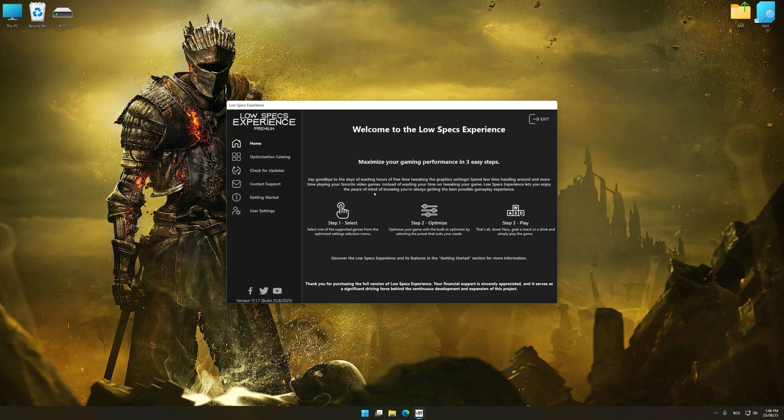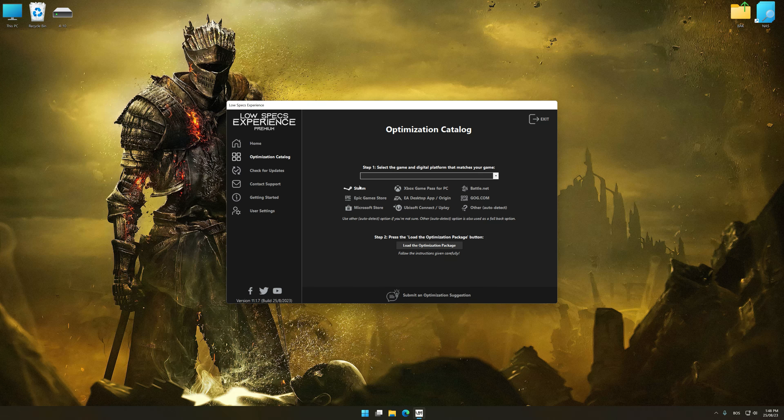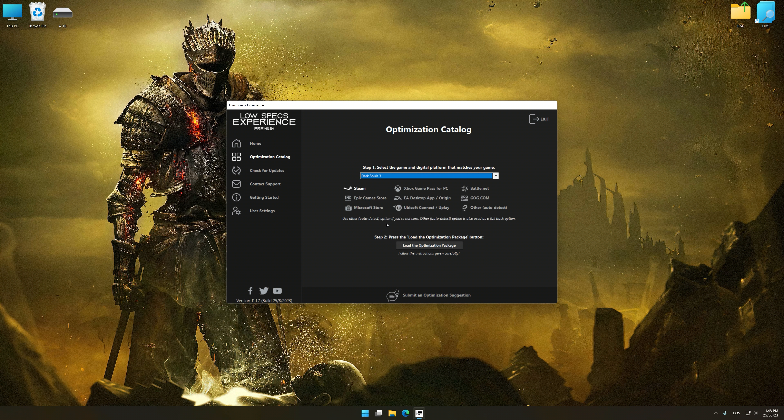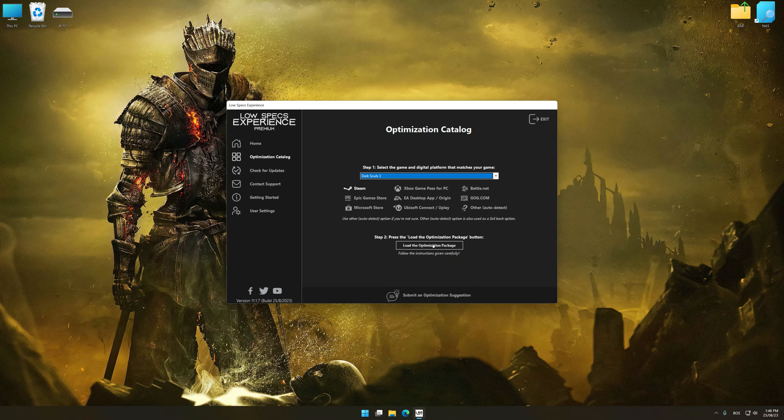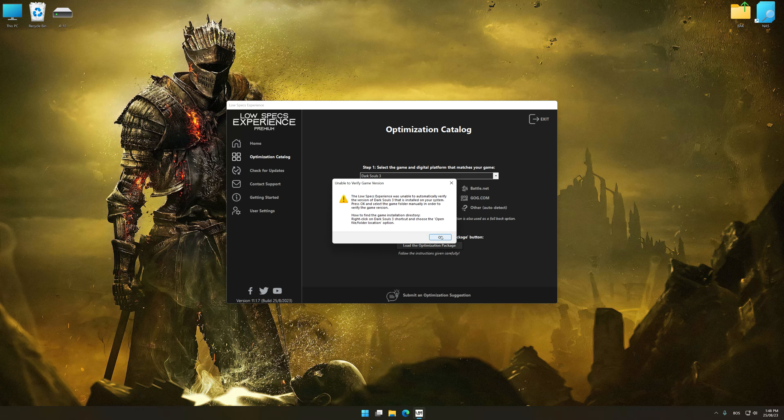Now select the optimization catalog, select the applicable digital platform, and then select Dark Souls 3 from this drop-down menu. Once done, press the load the optimization package button.